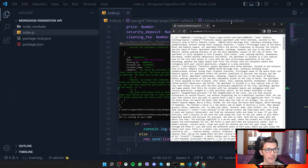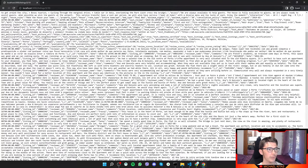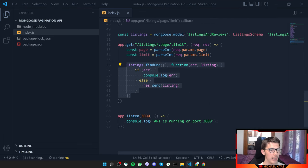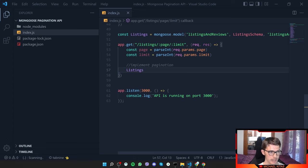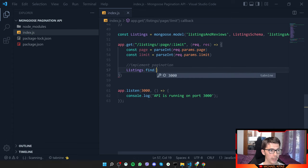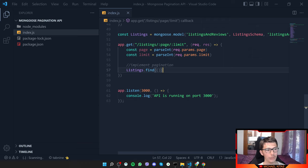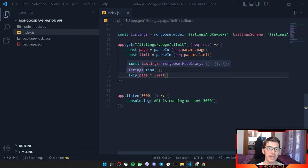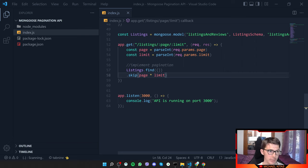Let's replace that with res.send() so we can display the data in the browser. Now let's remove the test and actually implement pagination. We call Listings.find() — leaving the filter empty for now — and then chain .skip().